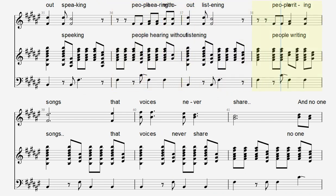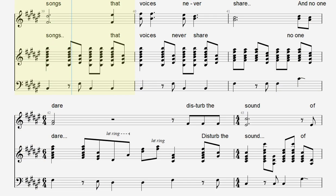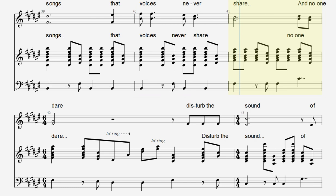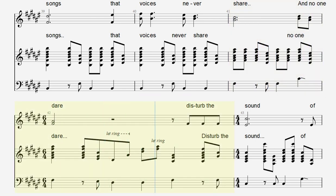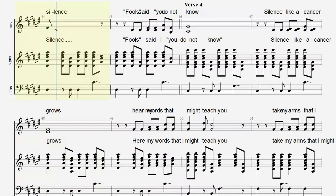People writing songs that voices never share. And no one dared disturb the sound of silence.